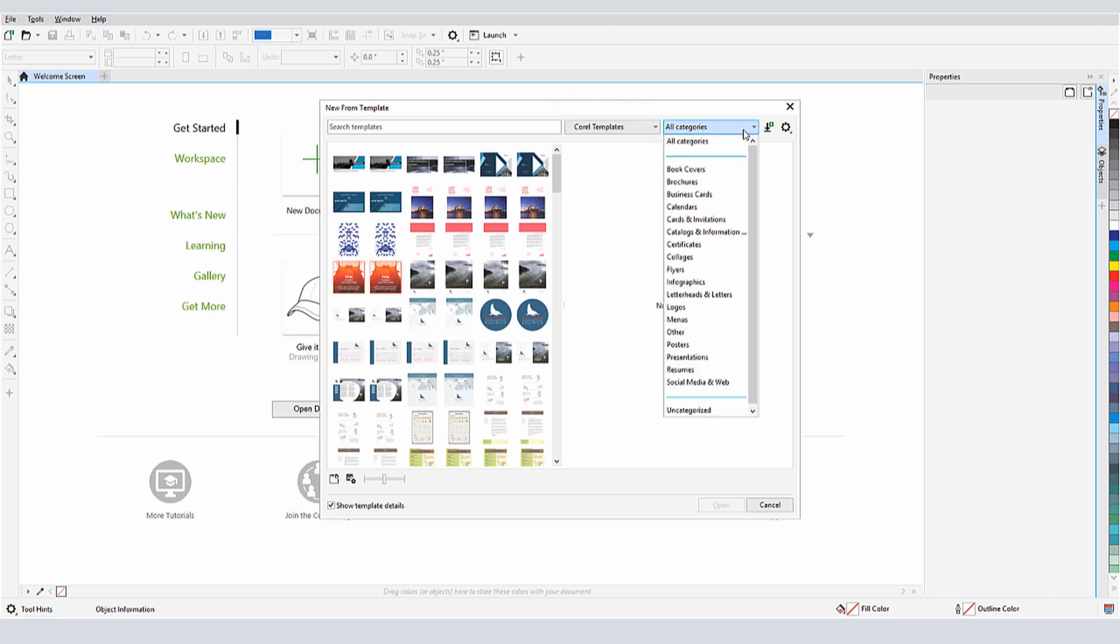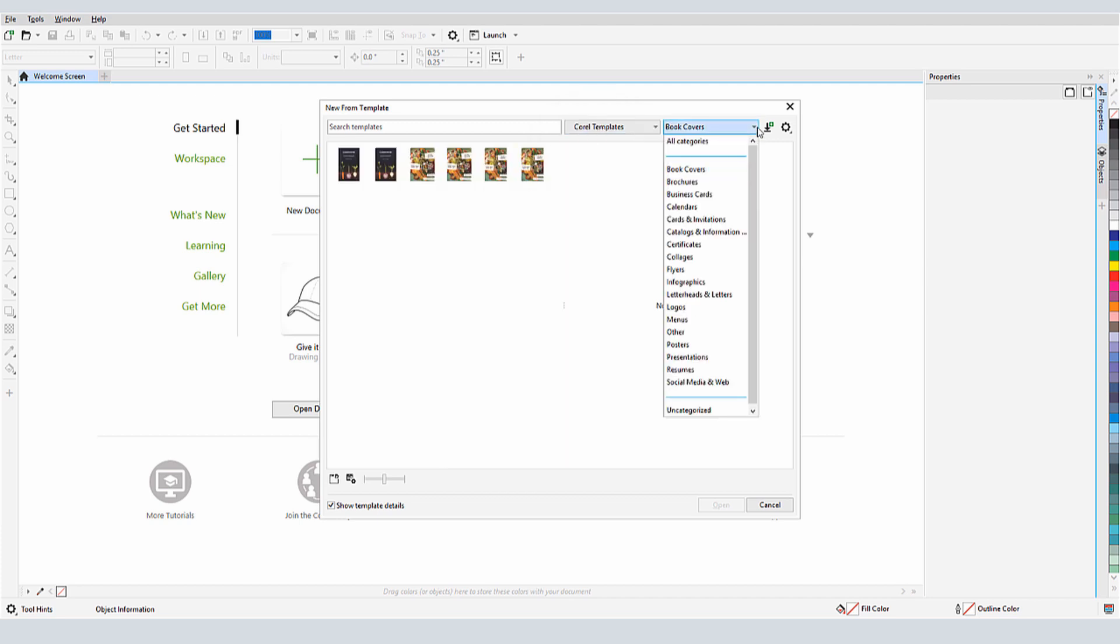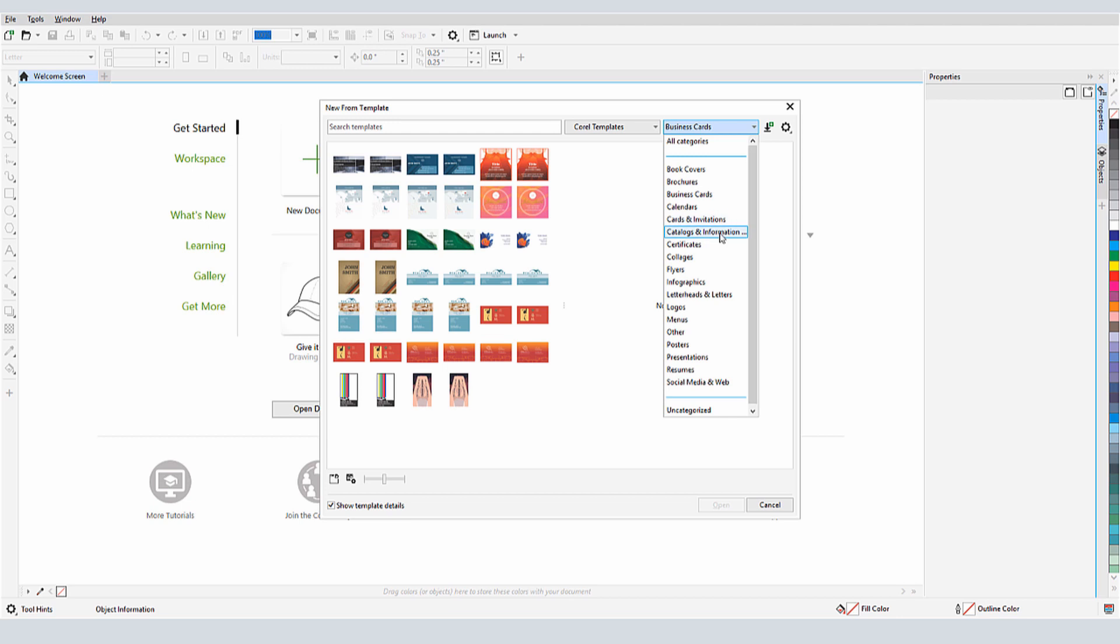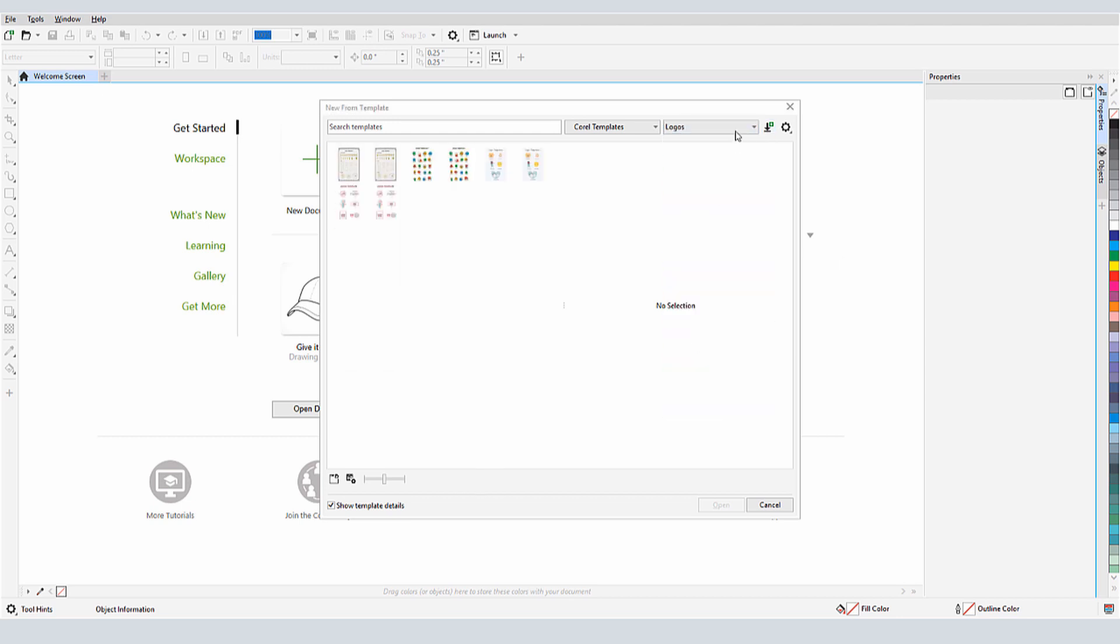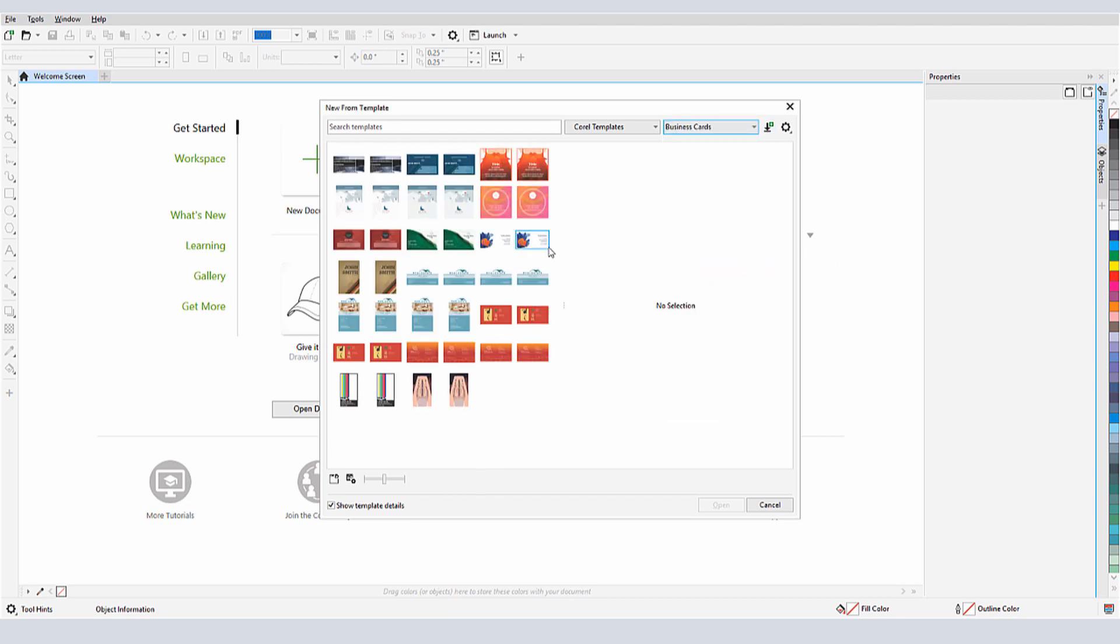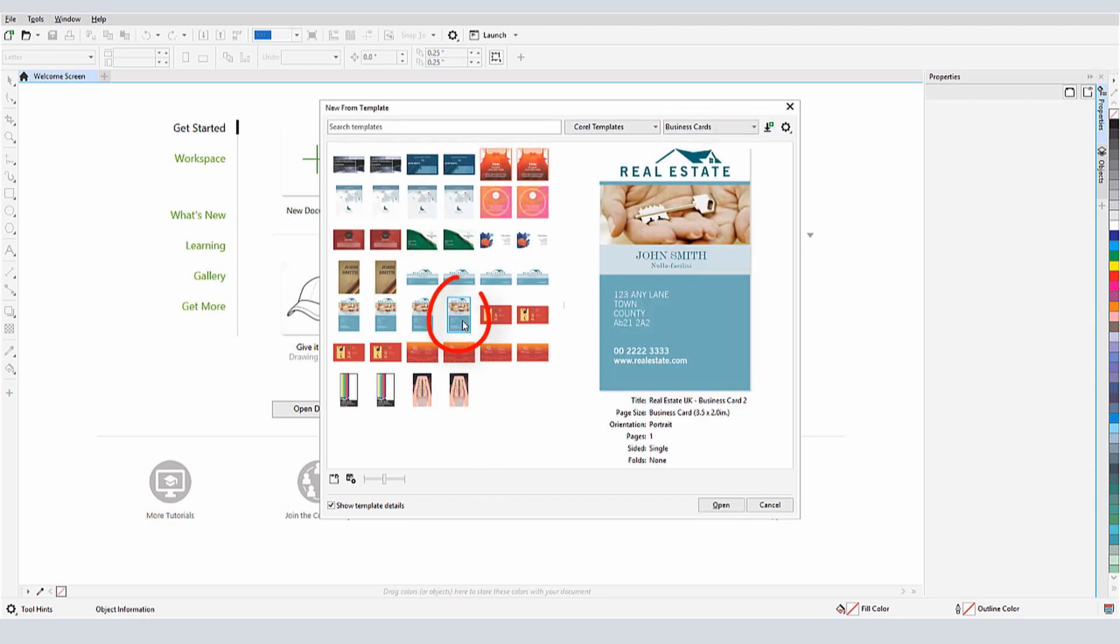There are 150 templates in this collection, several in each category. In the Business Card category, I'll choose this Business Card template.